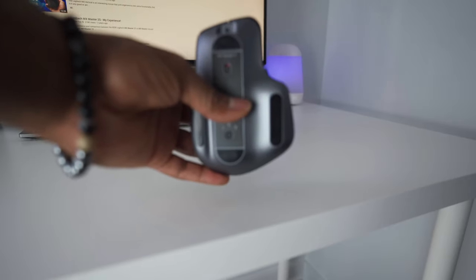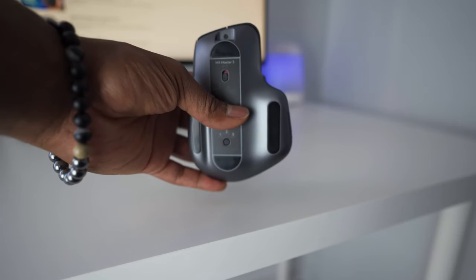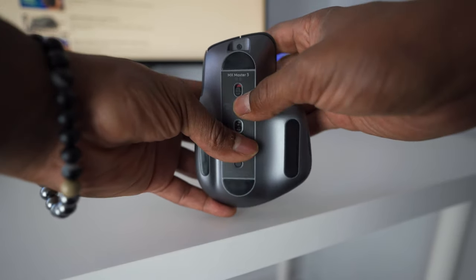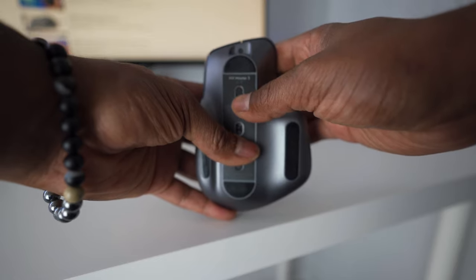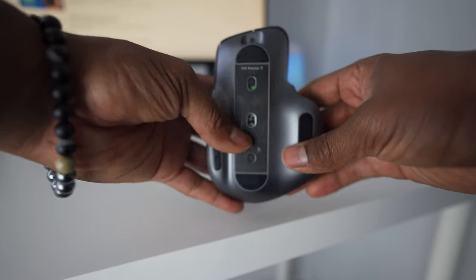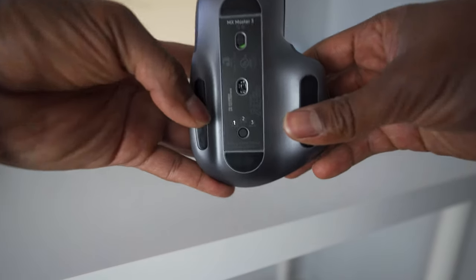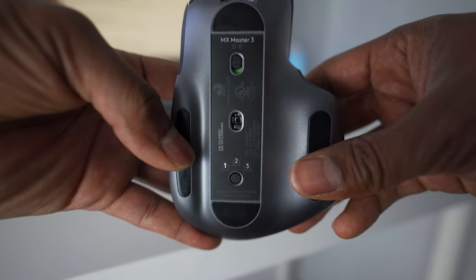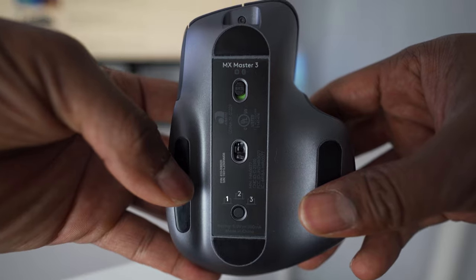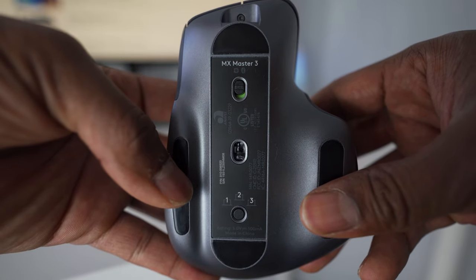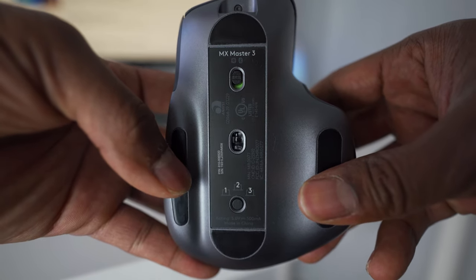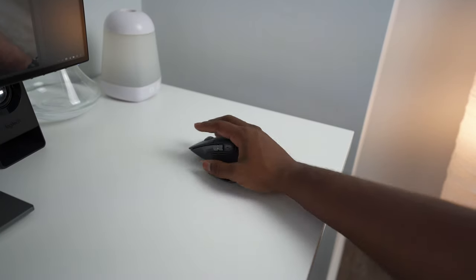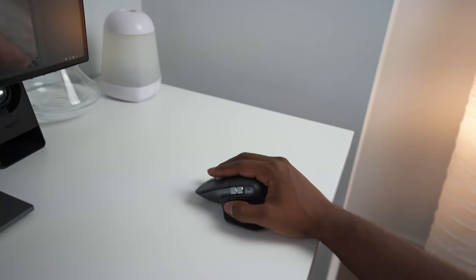This mouse has dual connectivity. You can use Bluetooth or the included USB receiver to connect your devices. You can connect your mouse to up to three different devices using Windows, Mac, and Linux OS devices.